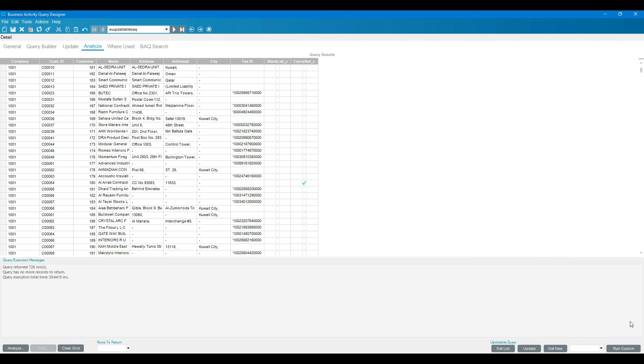This is the update of the BAQ. This BAQ is used to create an updatable dashboard so that end users can update the database or particular field on a daily basis through the dashboard. Next session we will create updatable dashboard with this updatable BAQ and then we will attach it to the main maintenance. I hope you understand, thank you so much.